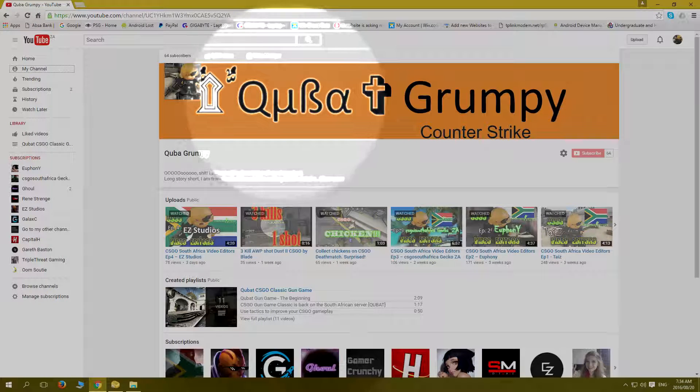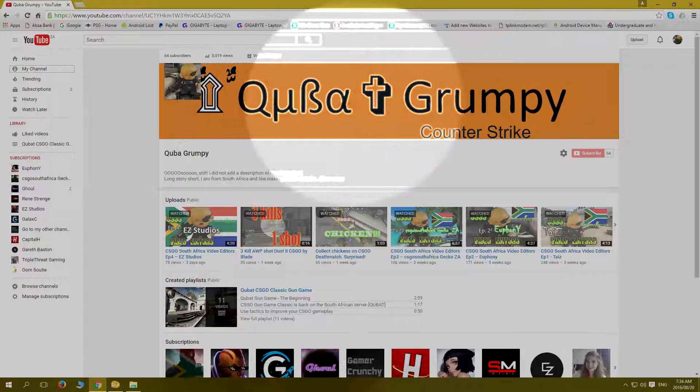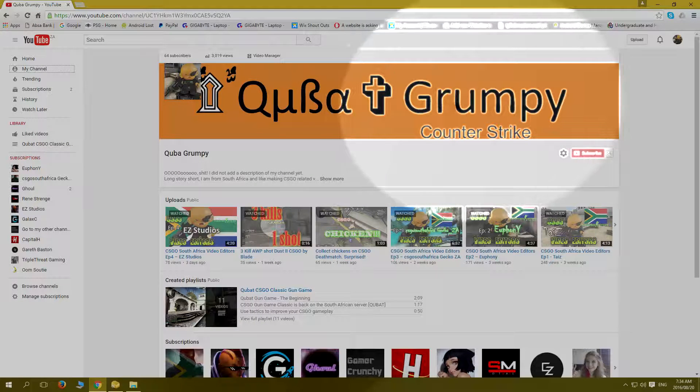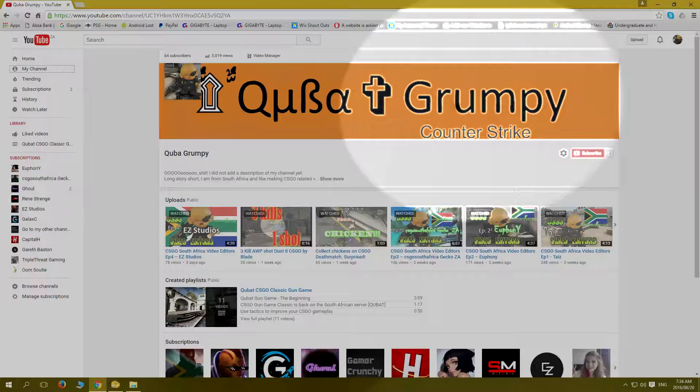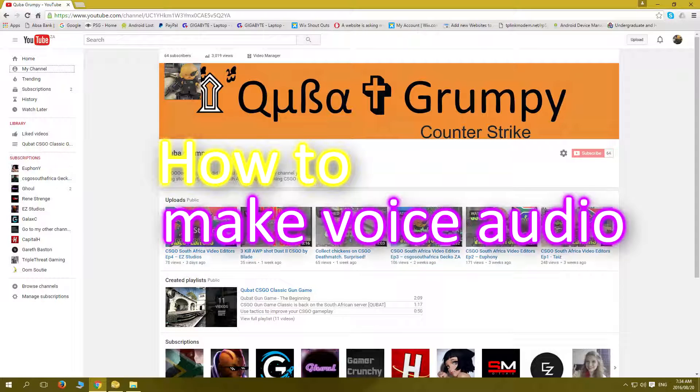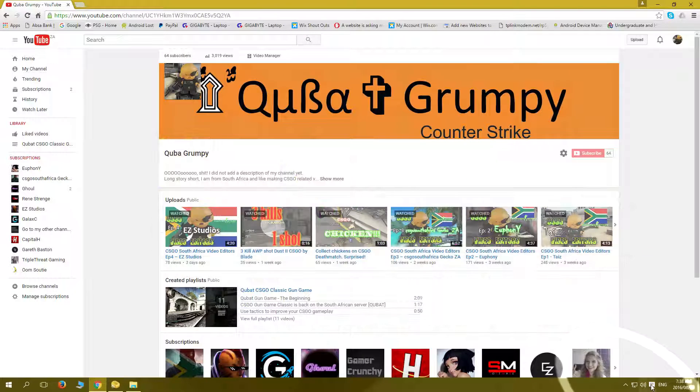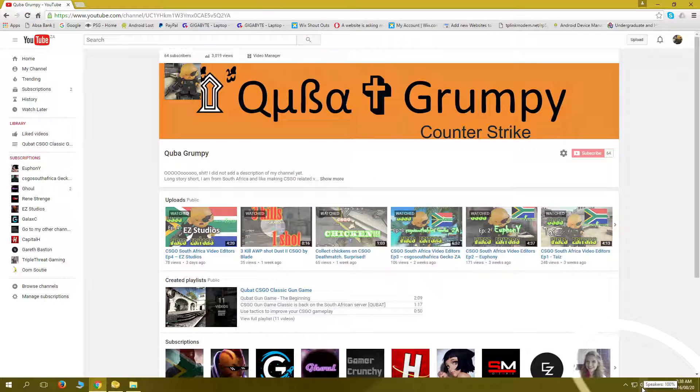Hello CSGO YouTubers, welcome to Qbird Grumpy's YouTube channel. In this video I'm going to be showing you how to make your audio sound better in gameplay during CSGO. This one is very simple. You go down right down at the bottom here by the little speaker.